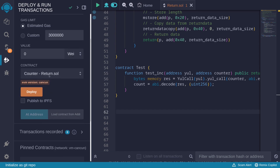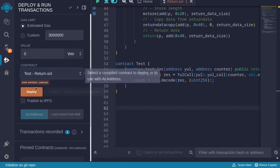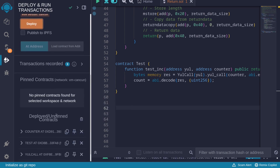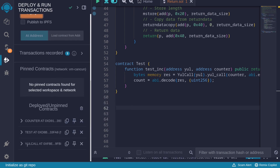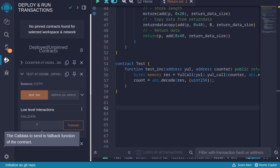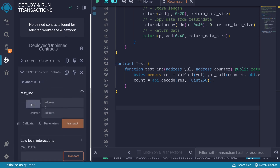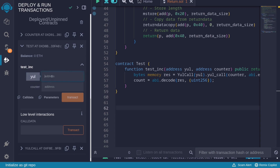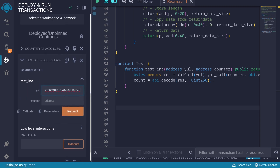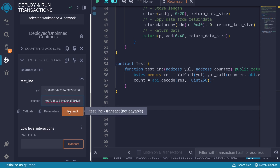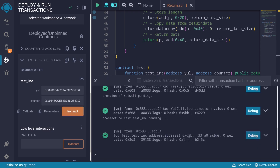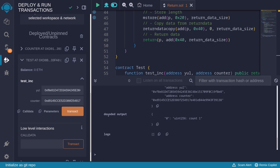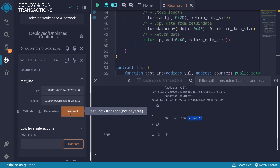Hit Ctrl+S to compile the contract, then deploy all three contracts. To test the YulCall contract, open the test contract and call the function testInc. Copy the address of the YulCall contract and the counter contract, then hit transact. Opening the transaction log and scrolling down, we can see in the decoded output that it returned the count after incrementing — the first call returns 1, and the second call returns 2.